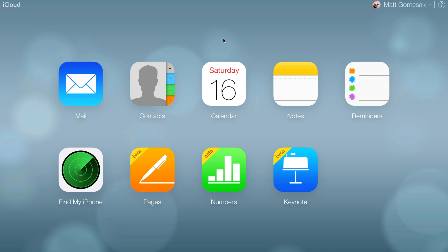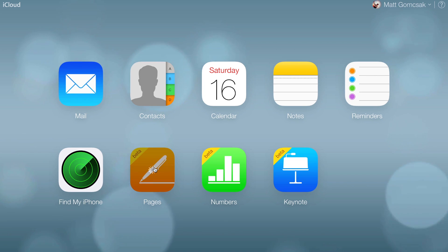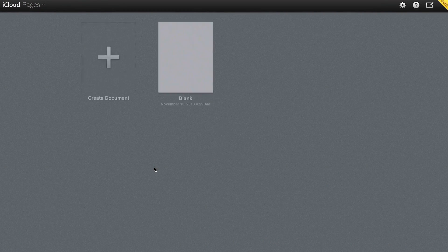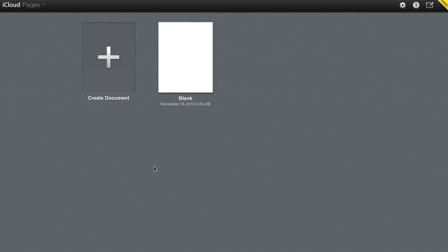It is in beta, so keep that in mind. Just click on Pages to get started. Once everything loads, you can see all your Pages documents, including ones from your Mac, iPhone, iPad, or iPod.